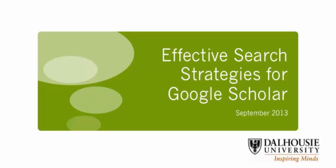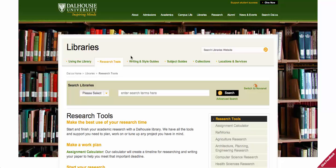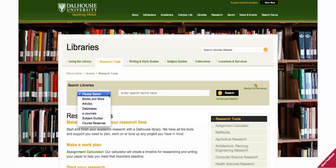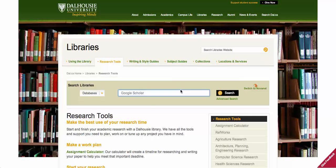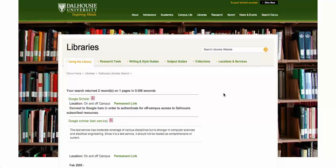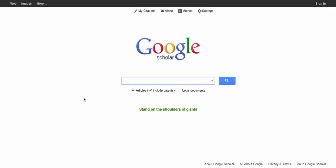This Dahl Housing Medicine video will demonstrate how to effectively search for medical literature using Google Scholar. From the Dahl Library's homepage, select Databases and type in Google Scholar. Click on the first link, and now you can input your search query.